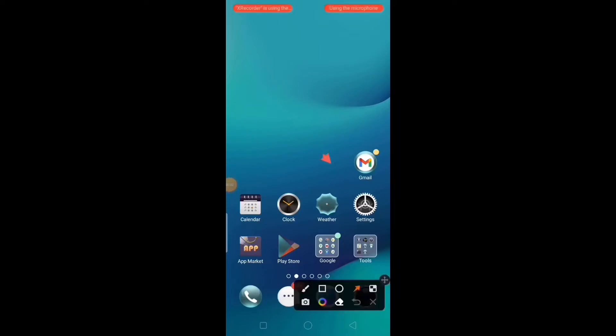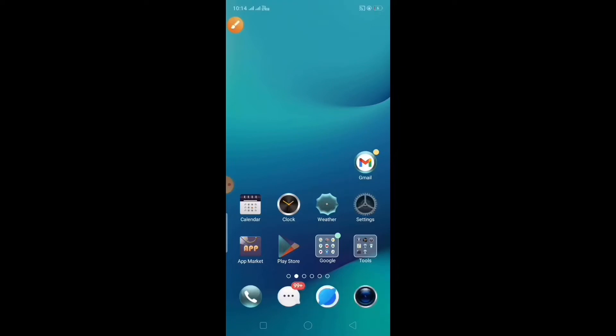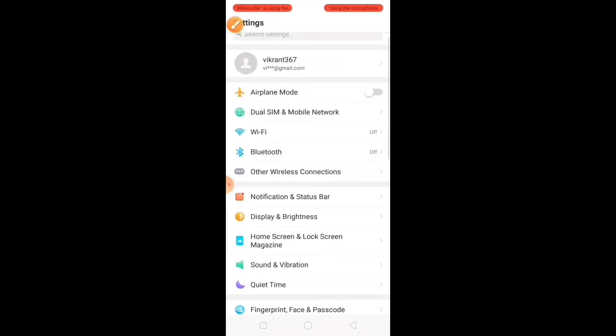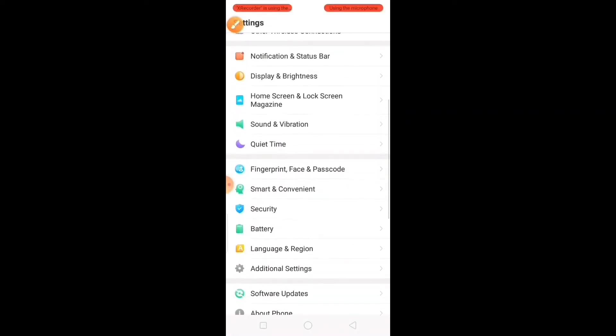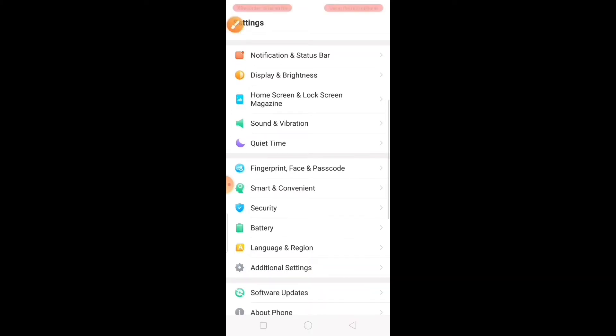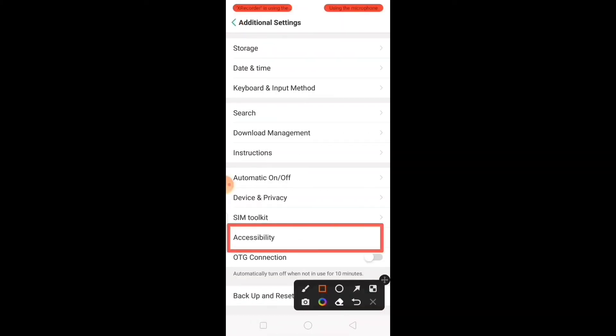Go to mobile settings, open additional settings, then go to accessibility.